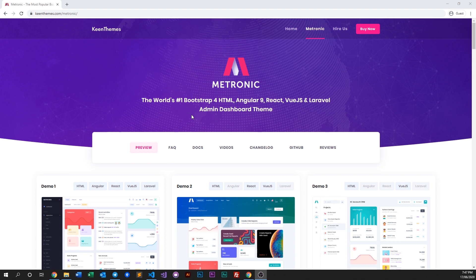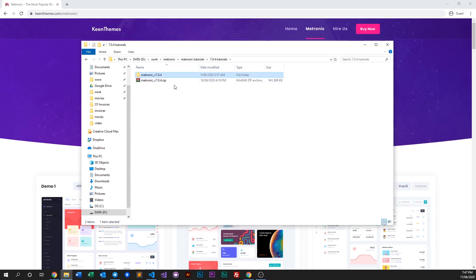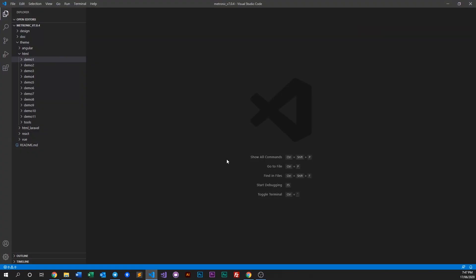It should look something like this. Open this folder with your IDE of choice - we are using Visual Studio Code.